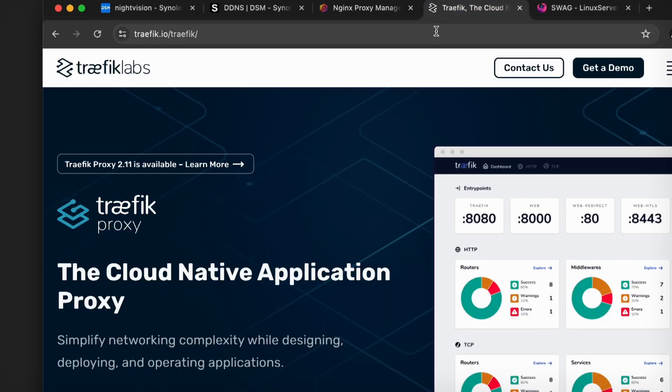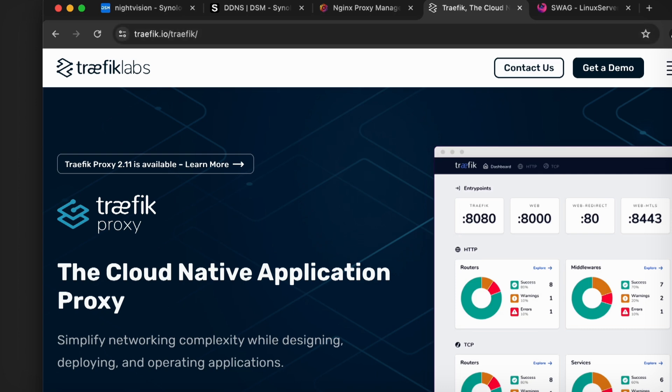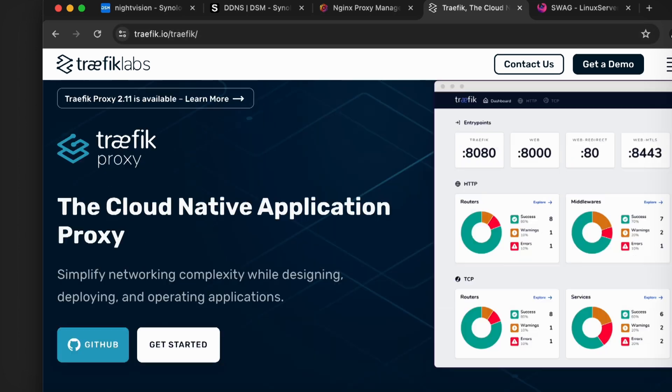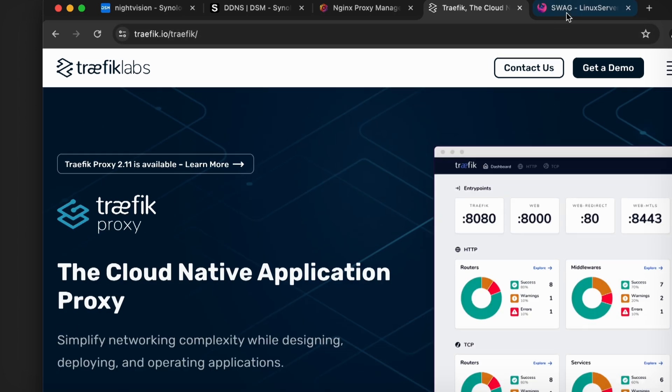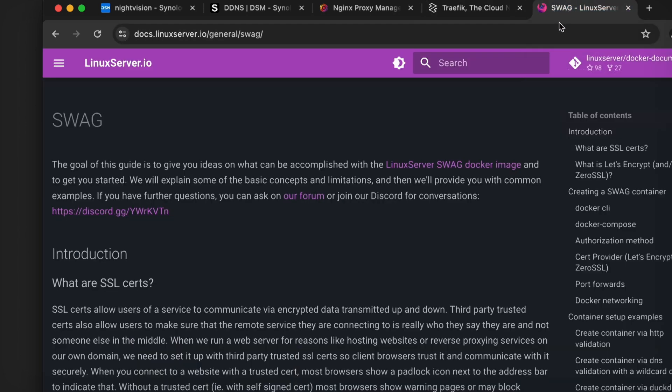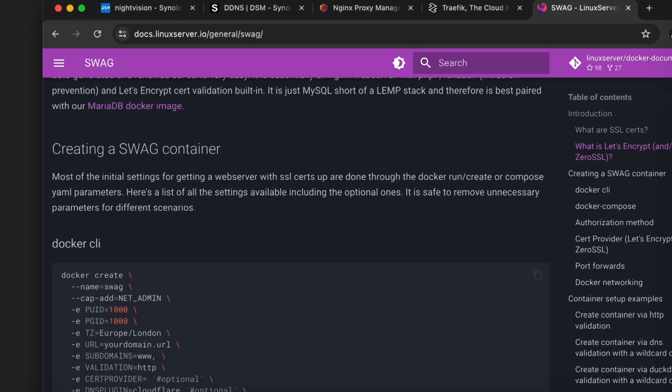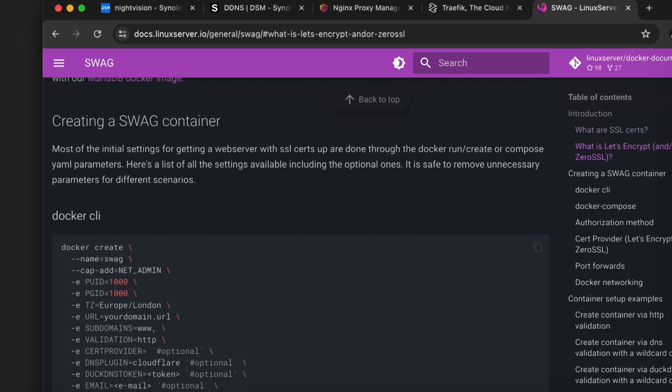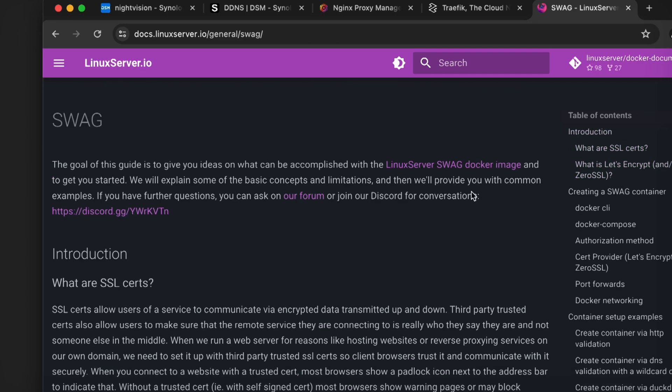More advanced people probably use Traefik or Traffic. I think it's pronounced Traffic. This is a very popular one to use. And then sometimes people like me who just stick everything in command line will use Swag. So I use one. This is by linuxserver.io. That is a reverse proxy that I use.